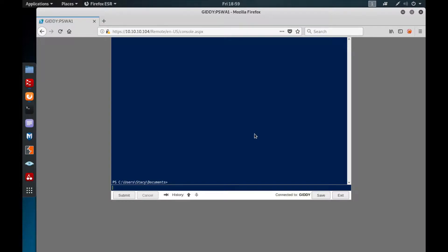Hi everyone. In this video I'm going to show you how we can escalate privileges by using a method called insecure service permissions.